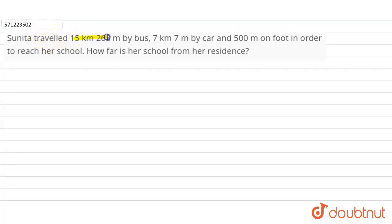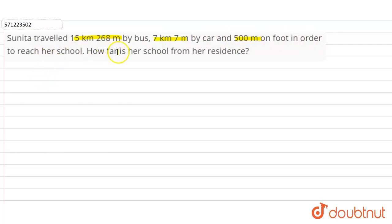Hi students, our question is: Sunita traveled 15 kilometers 268 meters by bus, 7 kilometers 7 meters by car, and 500 meters on foot in order to reach her school. So how far is her school from her residence?